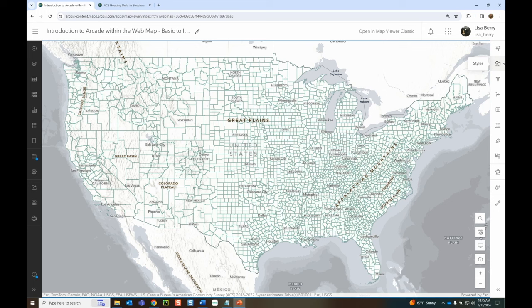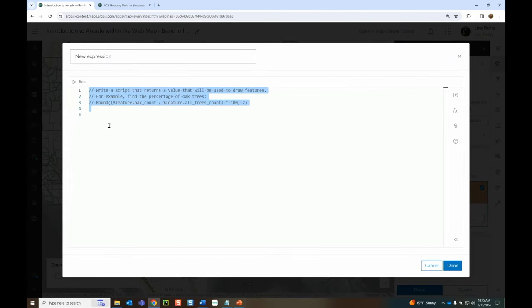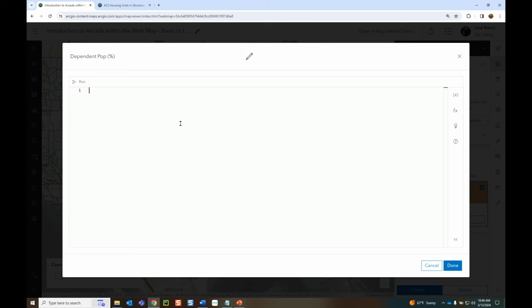We're going to start with symbology. We have a county population dataset and we're interested in better understanding where the at-risk populations are. This dataset doesn't have the field we want, so we'll calculate it. The first place to find Arcade is within symbology — instead of just adding a field from our data, we choose to add an expression. This opens the Arcade editor. One important tip: don't leave the expression title as 'New Expression' — rename it right away, as it acts like a field name and shows up in your legend.